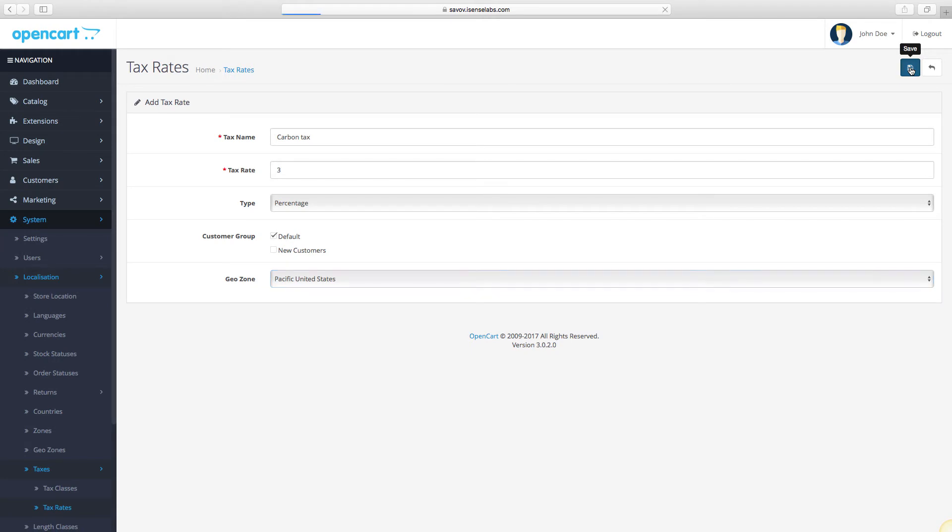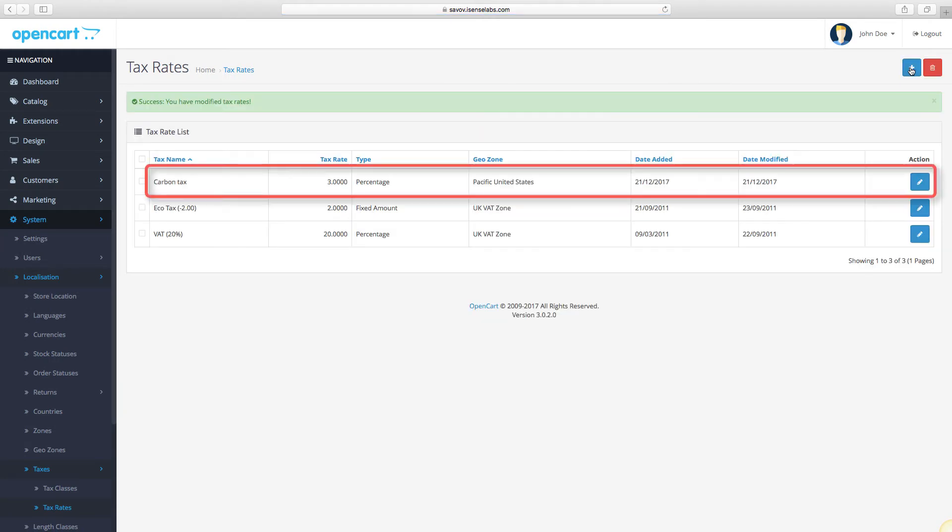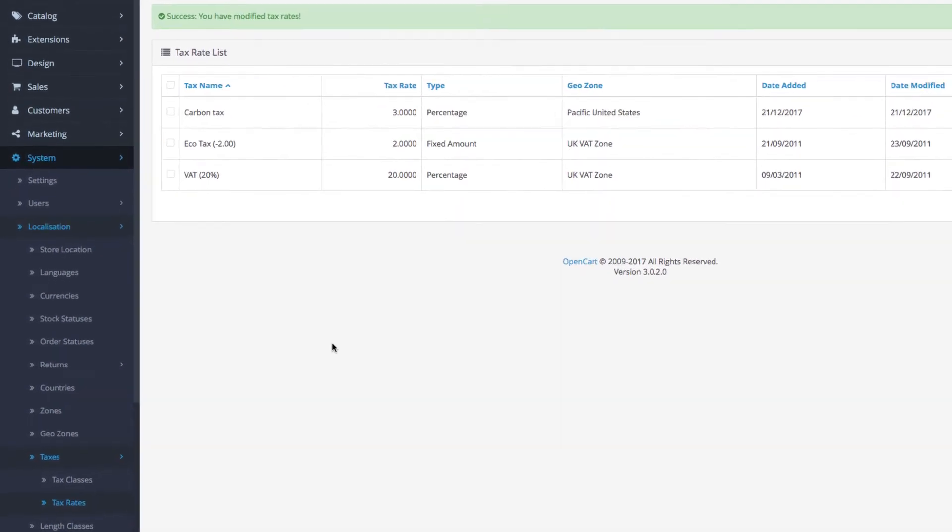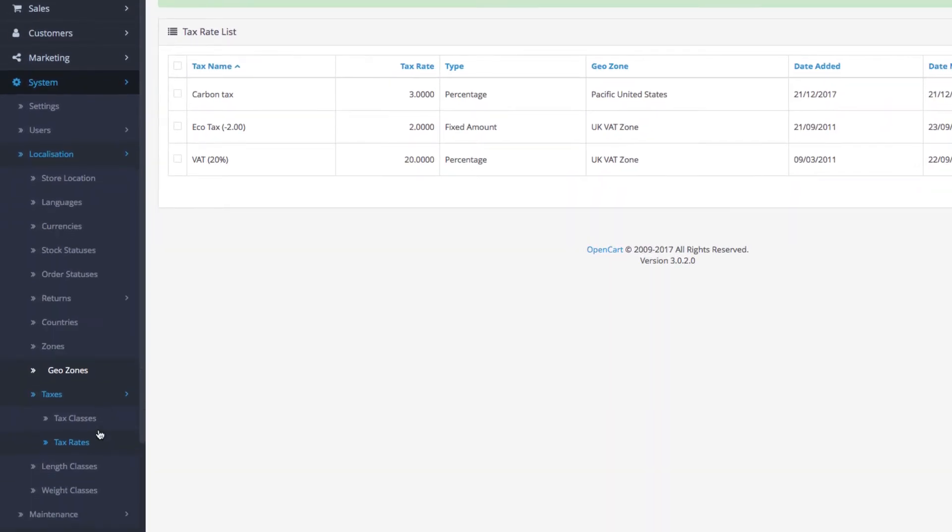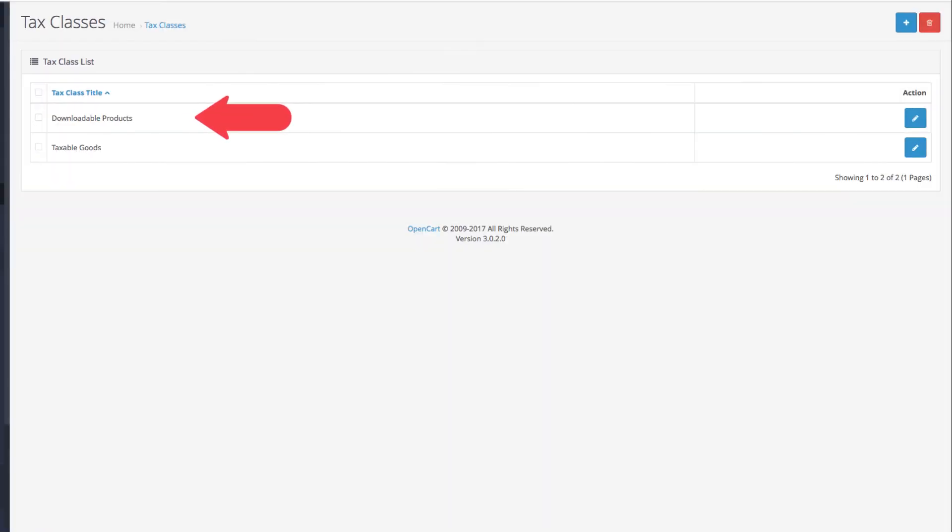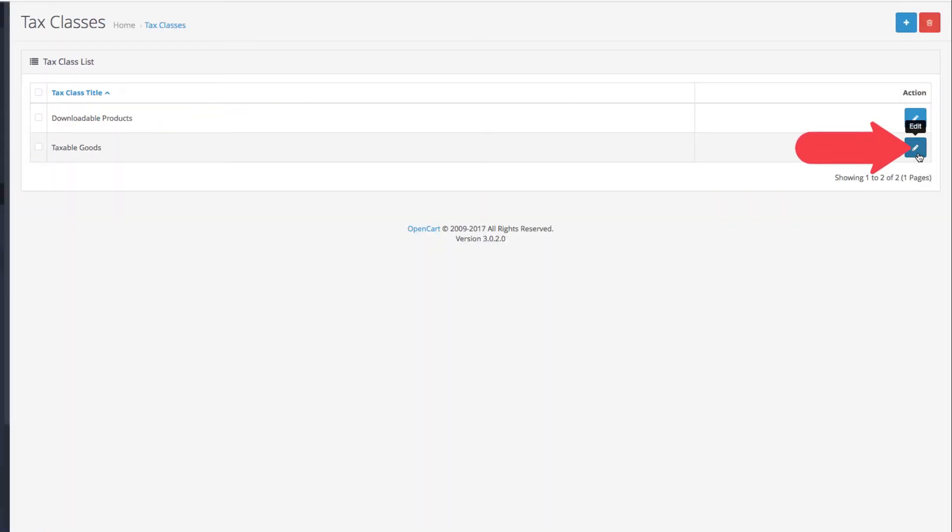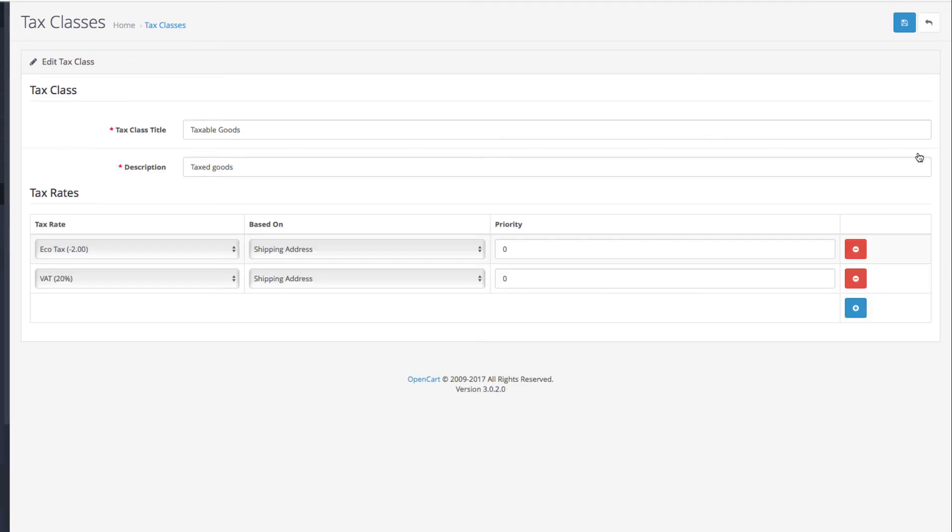And that's it. Click Save and your new tax rate will be created. Now let's go to Tax Classes. The two predefined classes are Downloadable Products and Taxable Goods. Click Edit on Taxable Goods to view the settings.